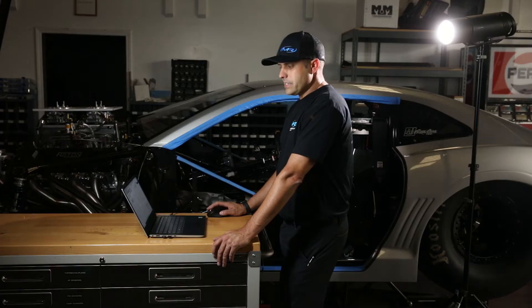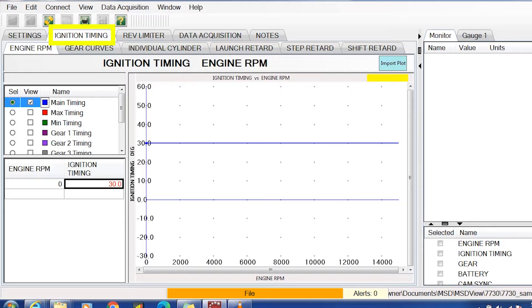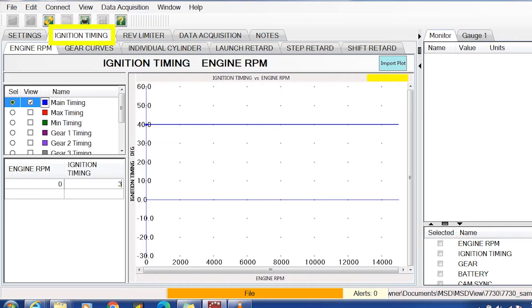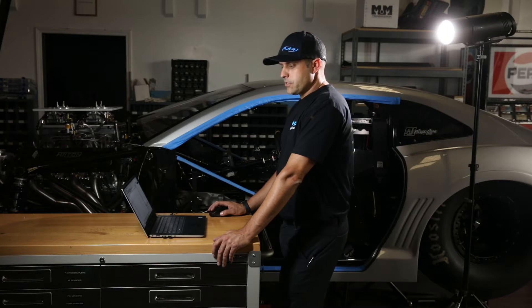go to the ignition timing tab, where you're going to set the timing of the engine where you want it to run. I set that at 40 degrees also. The reason I do that is because